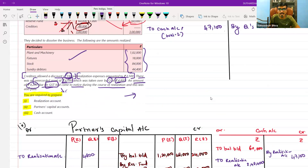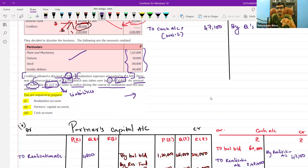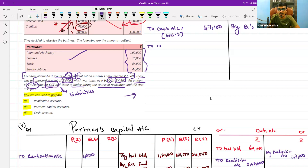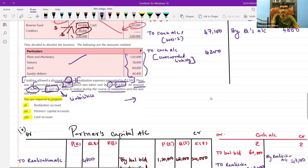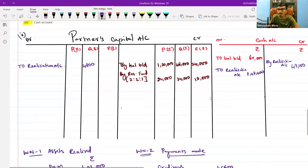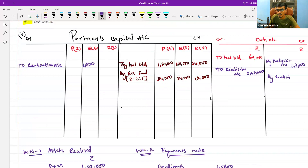An amount of four thousand two hundred is due for GST. During the course of realization, a GST liability noticed — this unrecorded liability was not recorded at the time of dissolution. You need to record it in the books and transfer to realization account. Directly record the unrecorded liability on the debit side of realization account by writing 'to cash account' for four thousand two hundred. Also post to cash account by writing 'by realization account' four thousand two hundred.